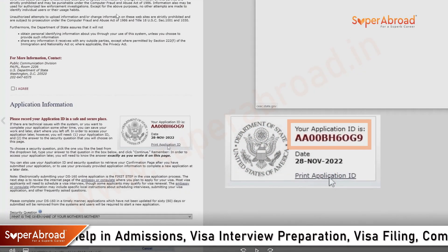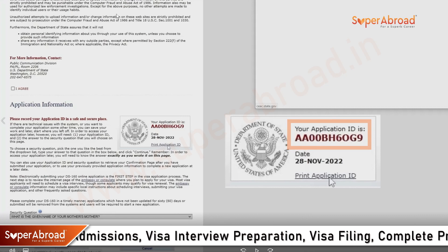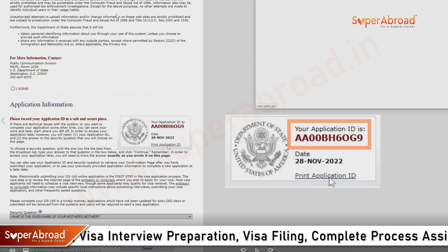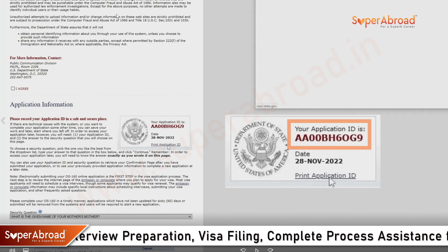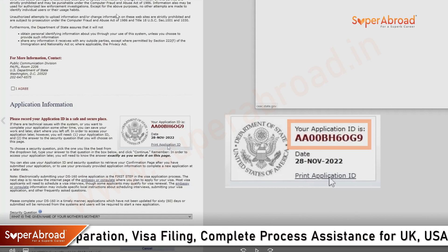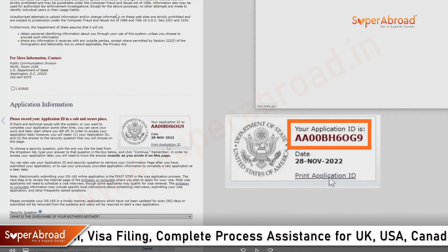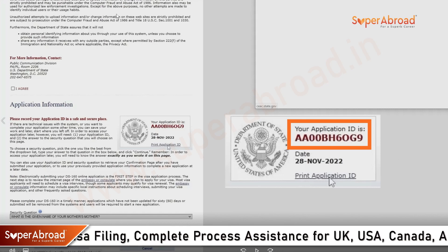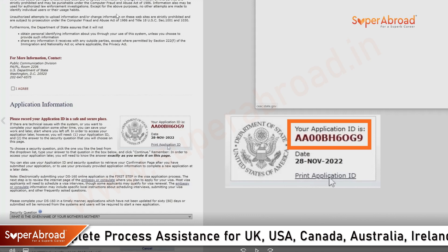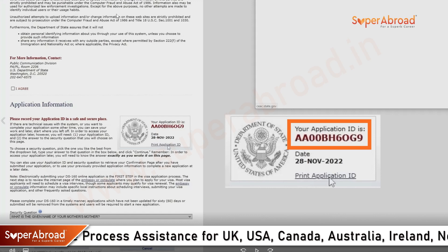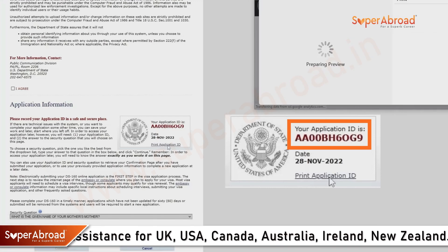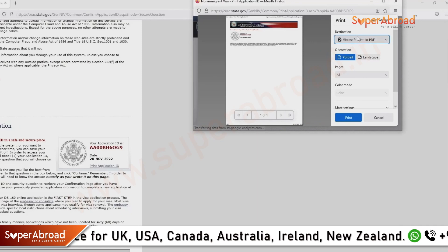The application ID given here is very important. Kindly print and save the application ID. This ID is used to retrieve your current DS-160 form, so if you want to make any changes further, you will need to enter this application ID to open the application again.